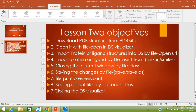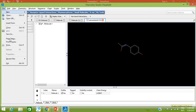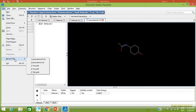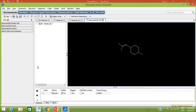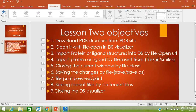The eighth objective is seeing the recent files that have been opened. Go to File > Recent Files. These are the recently opened files: paracetamol (two versions we saved) and 1ZNI. You can just click on 1ZNI and its structure will be opened in a new window.